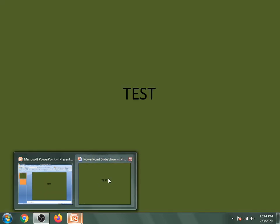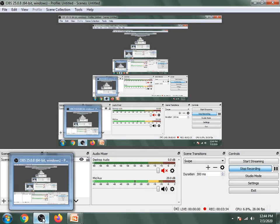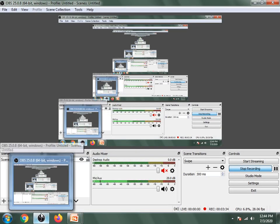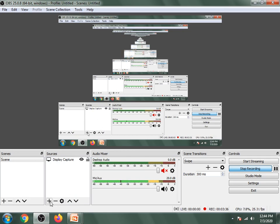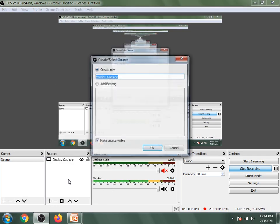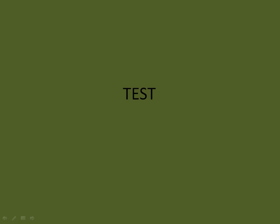Now you can see that two things are open: one is PowerPoint Presentation and one is PowerPoint Slideshow. We will add window capture and capture only the PowerPoint Slideshow. This is the new thing, PowerPoint Slideshow.